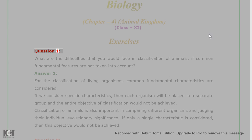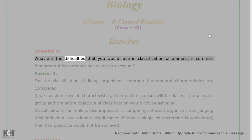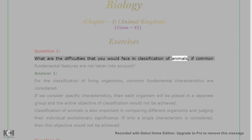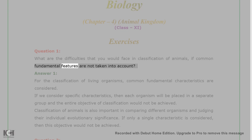Exercises. Question 1: What are the difficulties that you would face in classification of animals if common fundamental features are not taken into account?